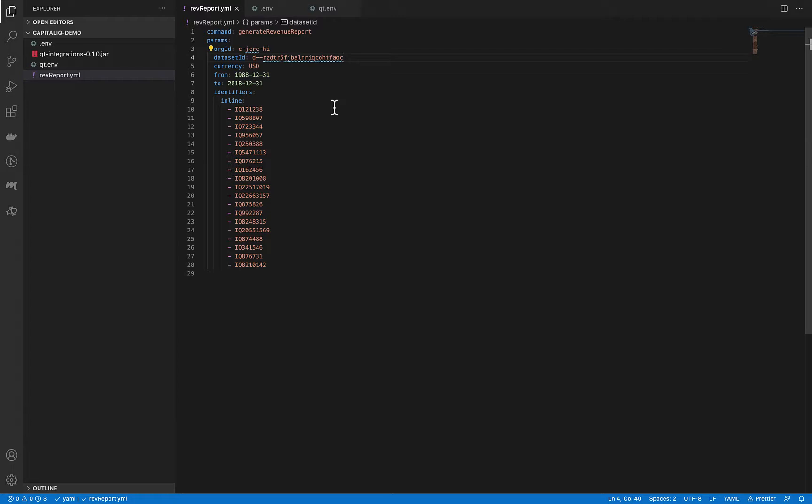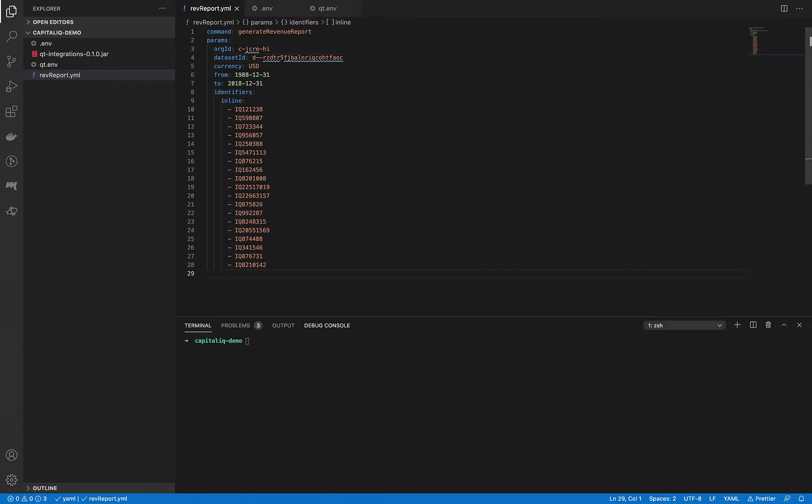With all that, our configuration is ready and we can start the script. To run the script, let's open a new terminal session and export our environment.